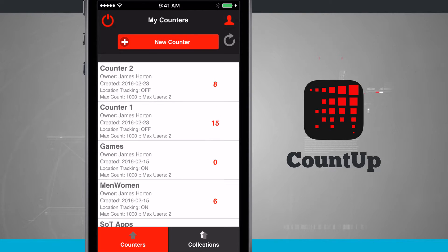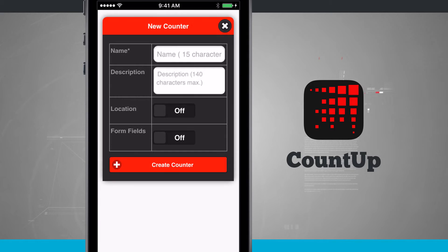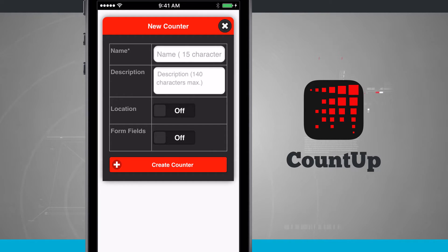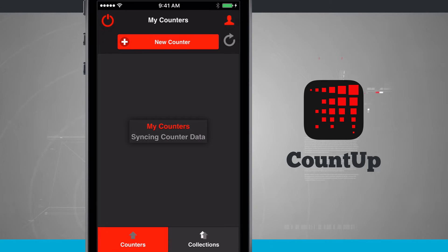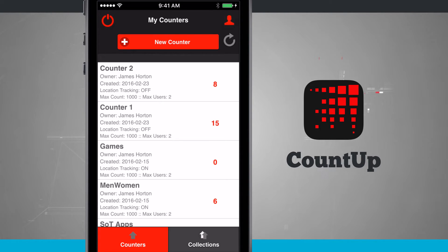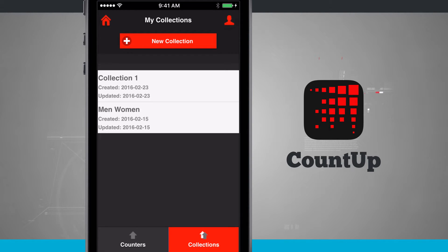The way I created these counters was just tapping on the new counter button at the top of the screen. Here I can give it a name, description, choose whether I want to track the location, and if I want to add form fields. There's another feature we'll go over later, which is collections, which you can see in the bottom right-hand corner. When adding a counter to a collection, we need to make sure we take a couple things into consideration.